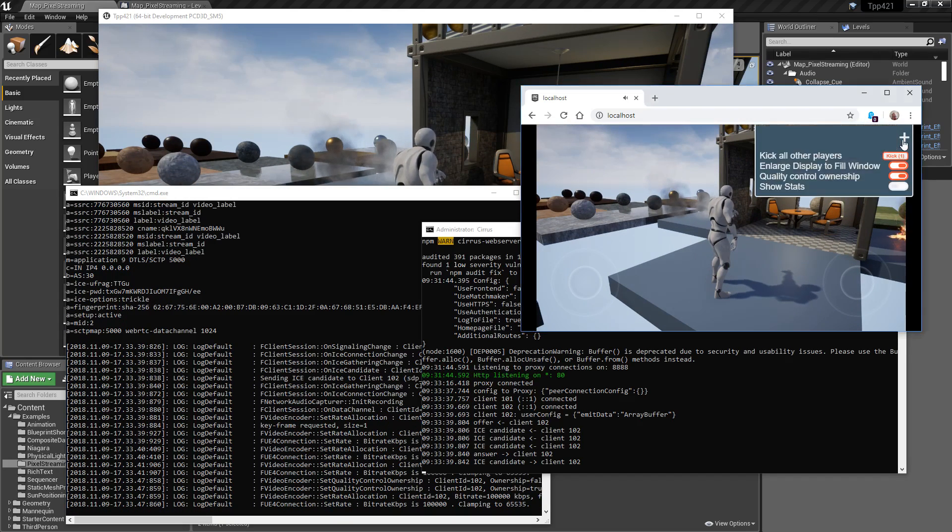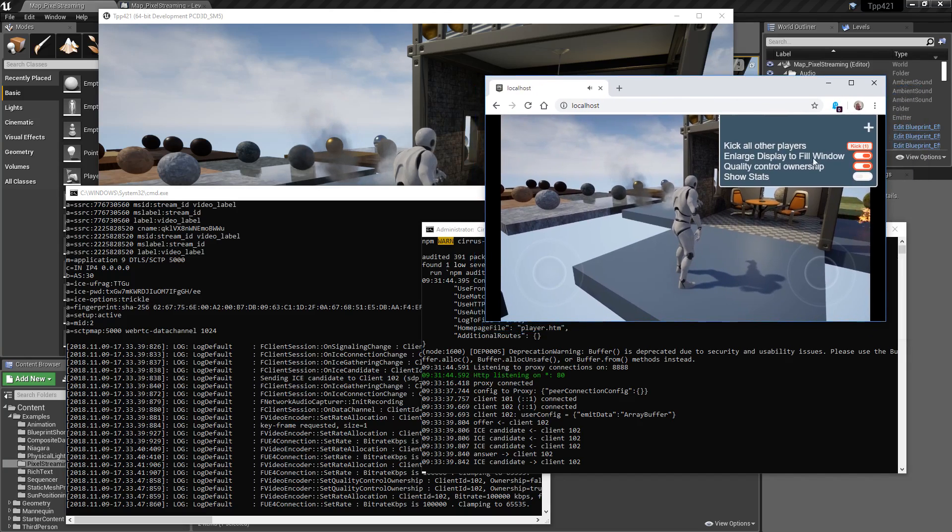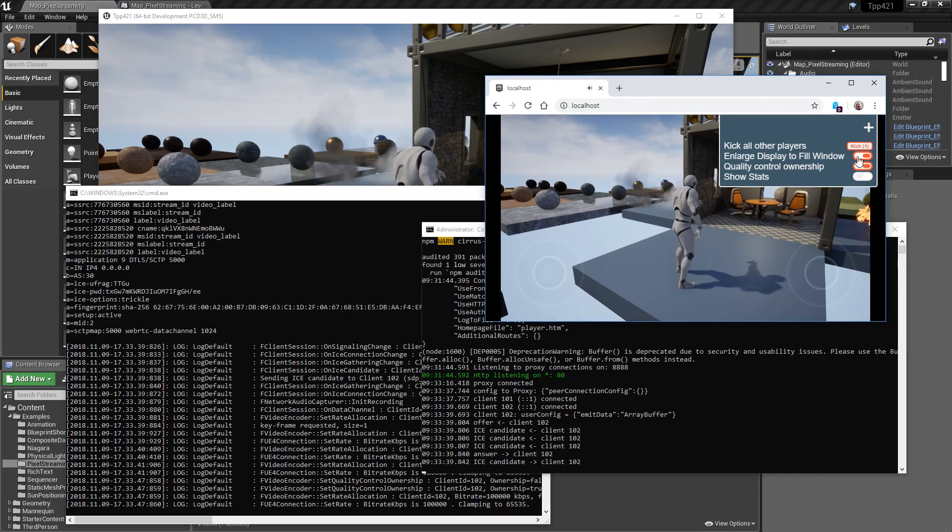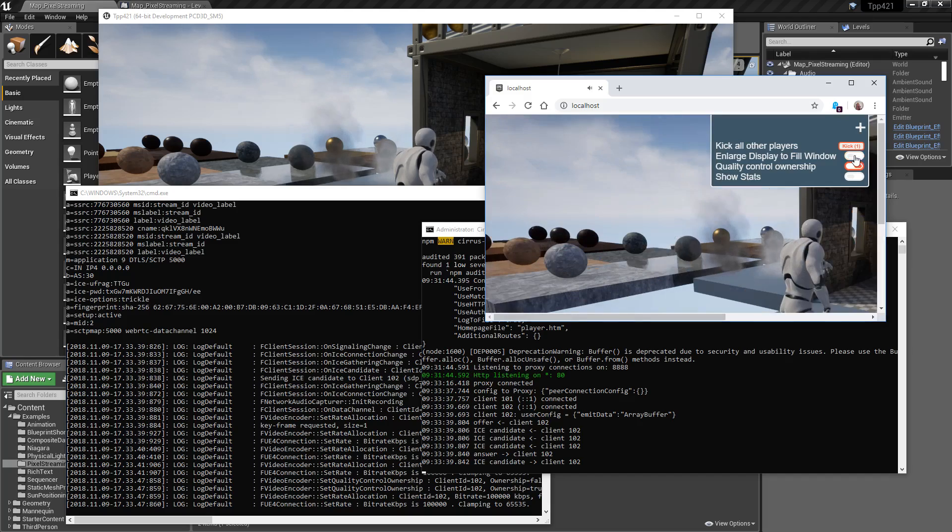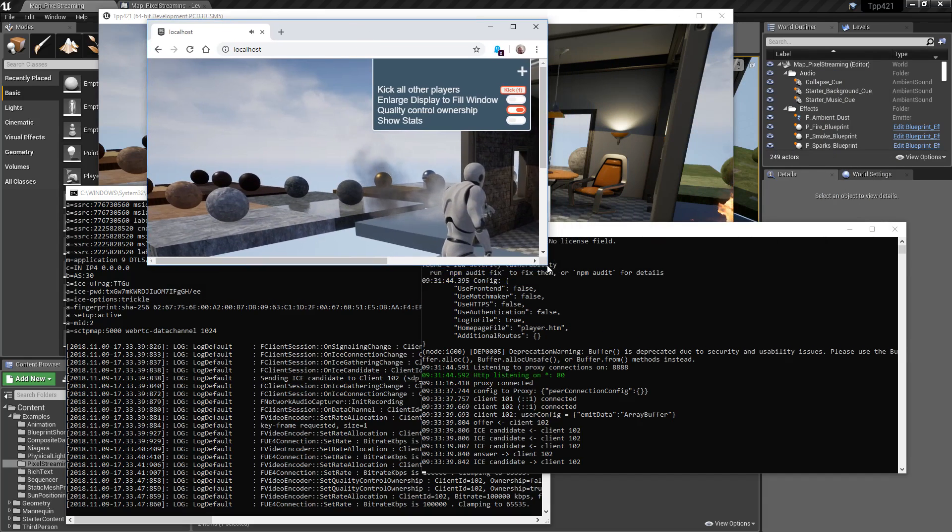Now on the top right, we have a few options. So if you're connecting as the master, you can kick anyone else who's connected. Enlarge the display to fill the window. So if it's not in there, you can see it's not going to fit the screen size.